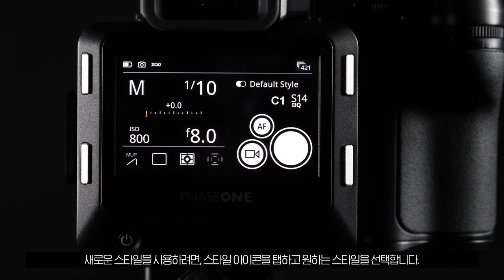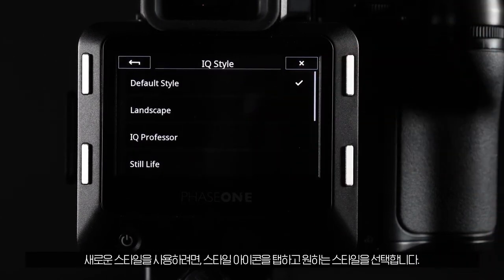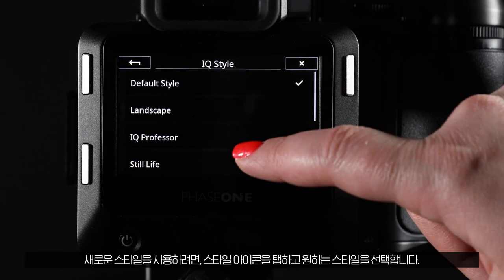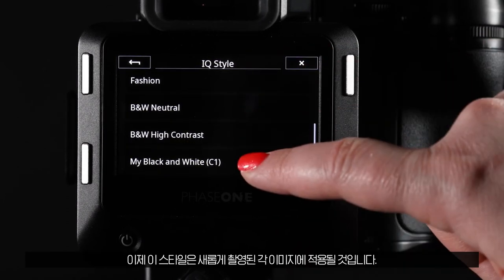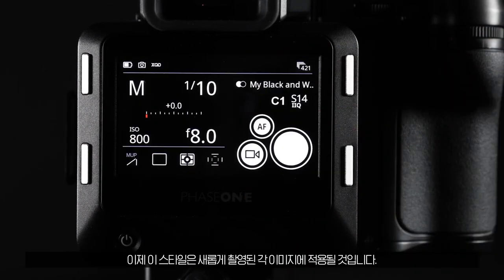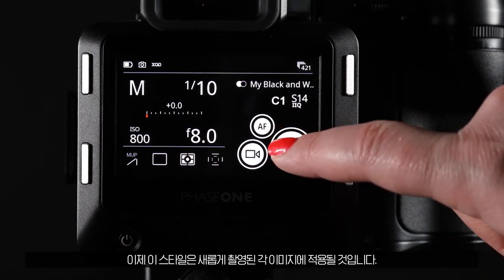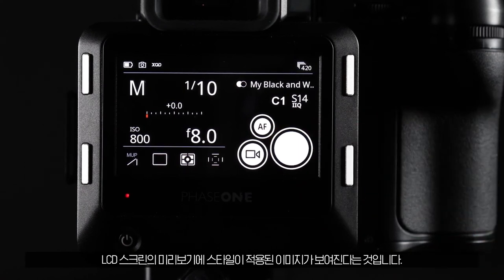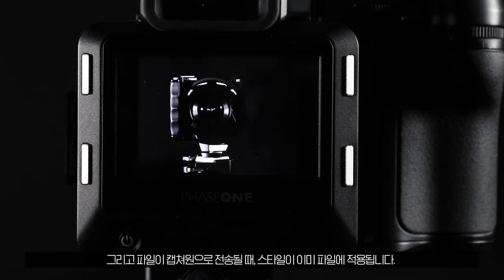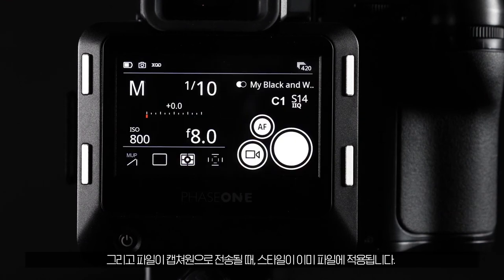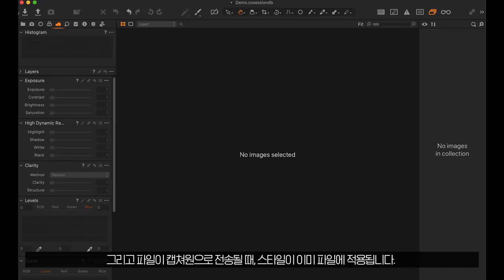To use the new style, tap the styles icon and select it from the list. Now the style will be embedded into each new image captured. This means you will see the adjustments in the preview on the LCD screen and they will already be applied to files when they're imported into Capture One.